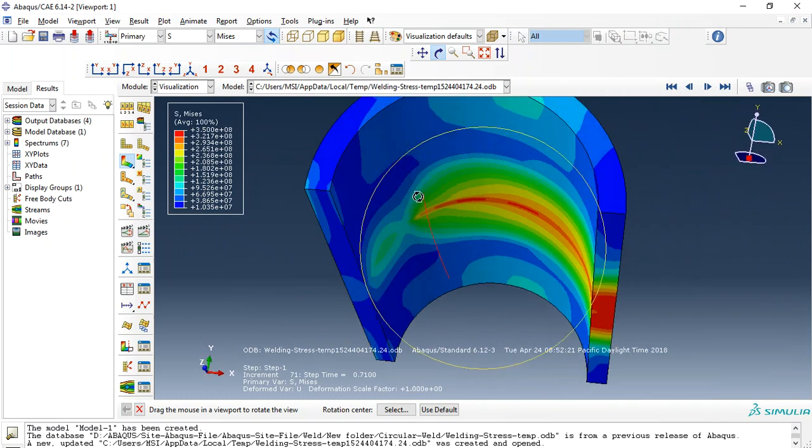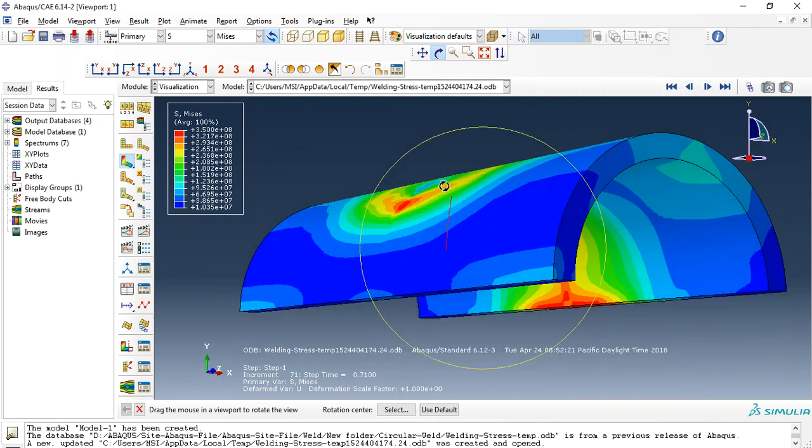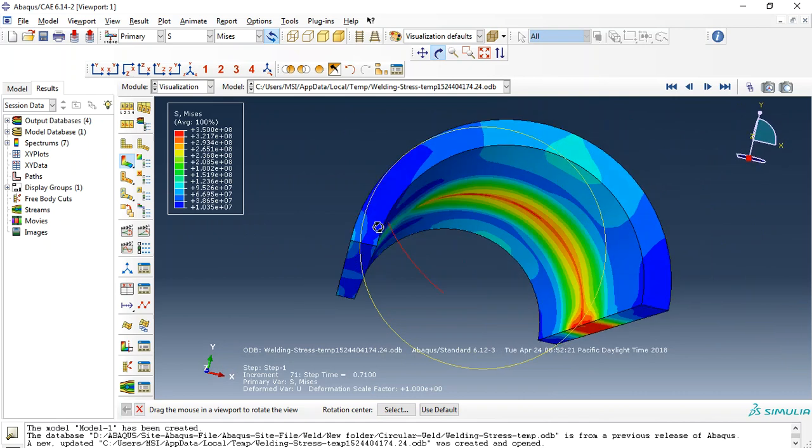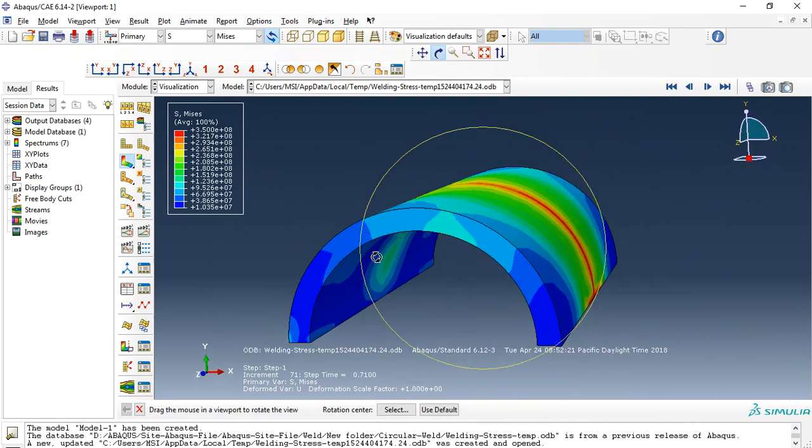The heat generation, non-uniform distribution of heat was created by DFLUX subroutine.